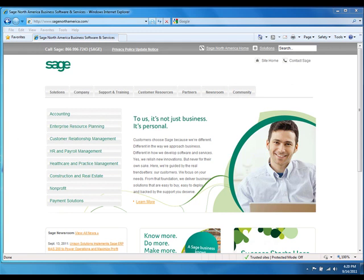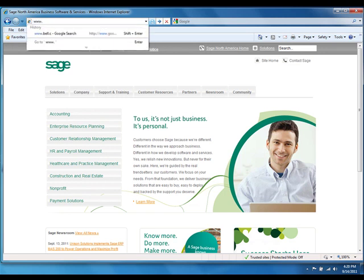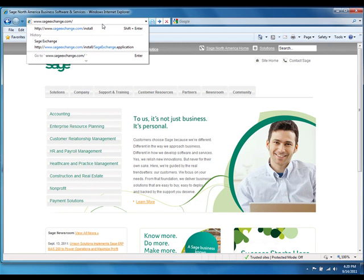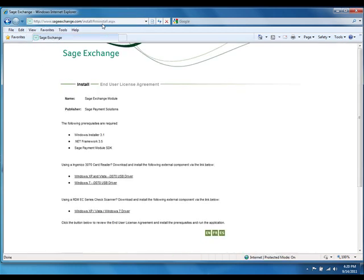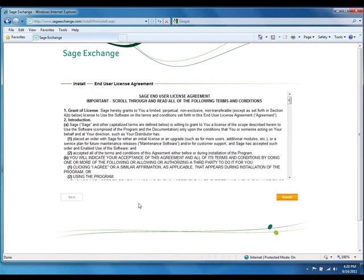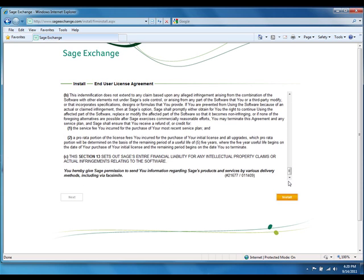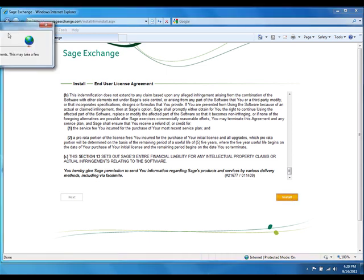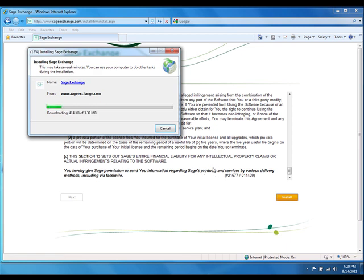The first step is to install Sage Exchange. You need to go to the Sage Exchange install website. I open my web browser on my local workstation and enter the address www.sageexchange.com/install. This opens the Sage Exchange install webpage, where I can see the prerequisites for the installation process as well as device drivers for various swipe devices. I click Next, which opens the end user license agreement for Sage Exchange. After reading through the agreement, I click Install. Sage Exchange starts a web installer that downloads the necessary files to install Sage Exchange on the workstation.